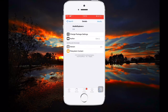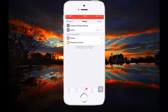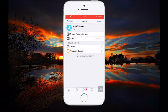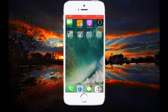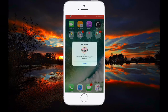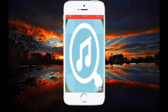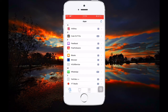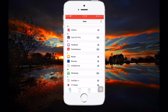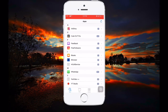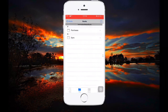After installing it, you'll find the app on your home screen springboard, kept in a folder. Once you open it, it will start searching for the music directory in your apps.